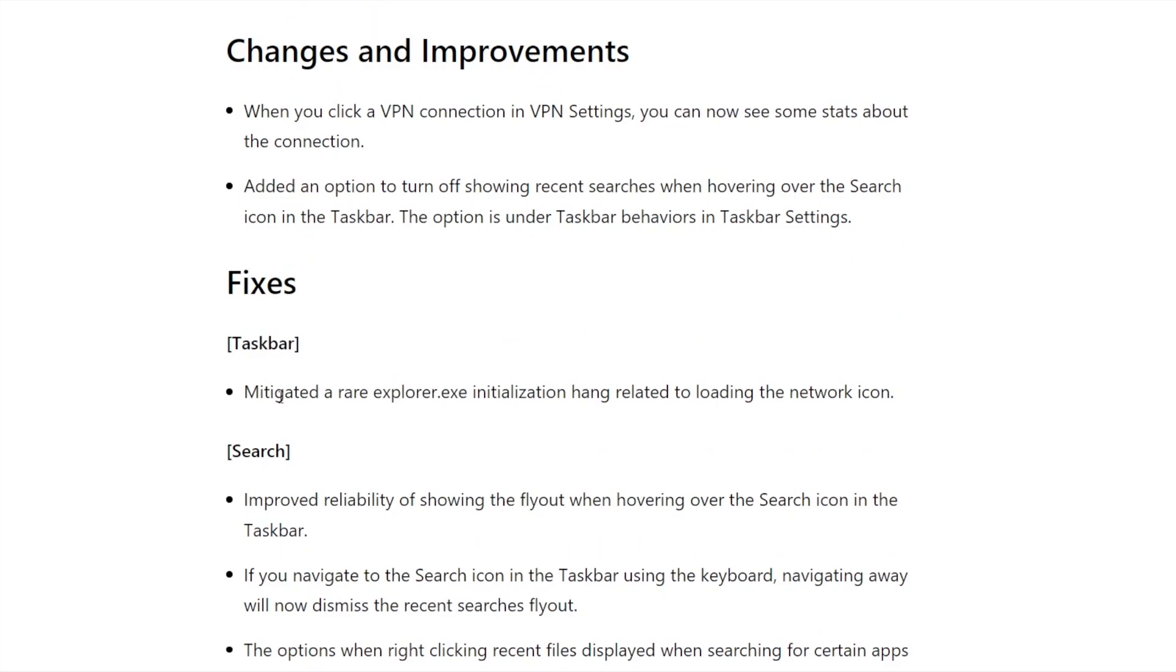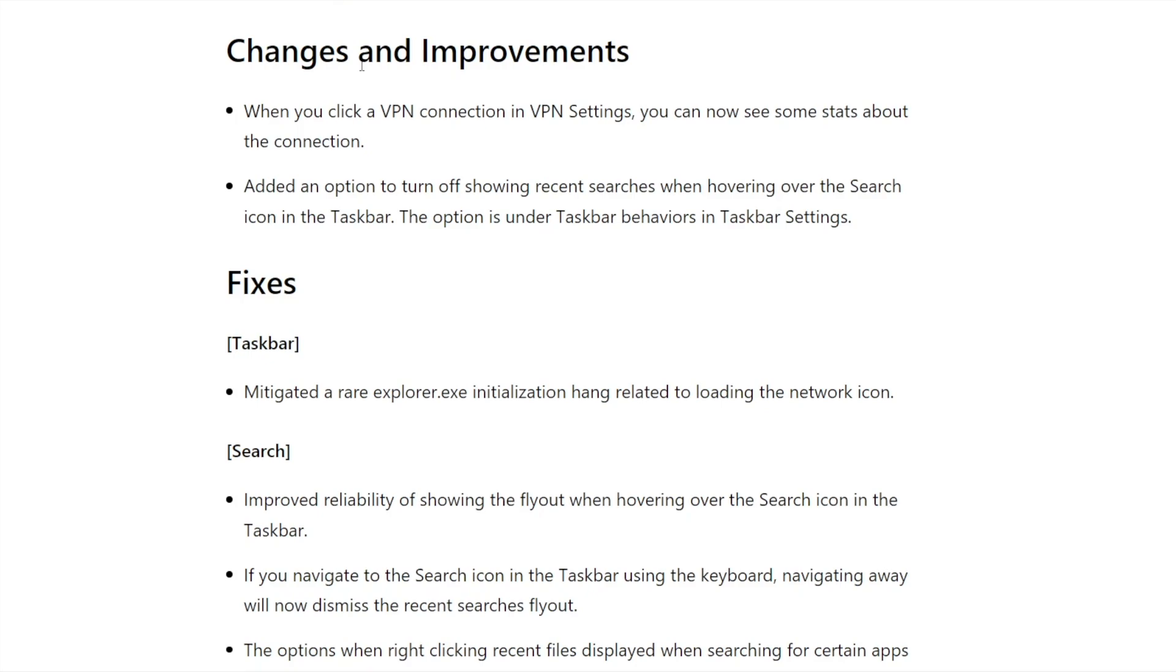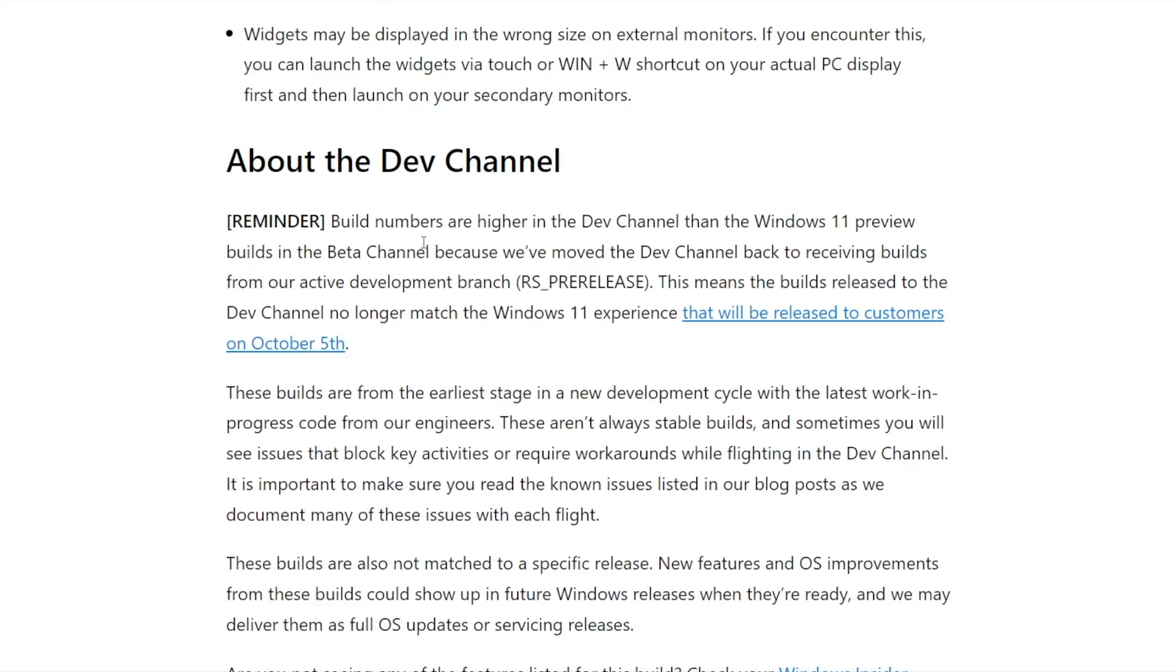For fixes, it says mitigated a rare explorer.exe initialization hang related to loading the network icon. For changes and improvements, when you click a VPN in VPN settings you now see some stats about your connection, which is pretty nice. Another thing - they added an option to turn off recent searches when hovering the search icon in the taskbar. The option is under taskbar behaviors in taskbar settings.